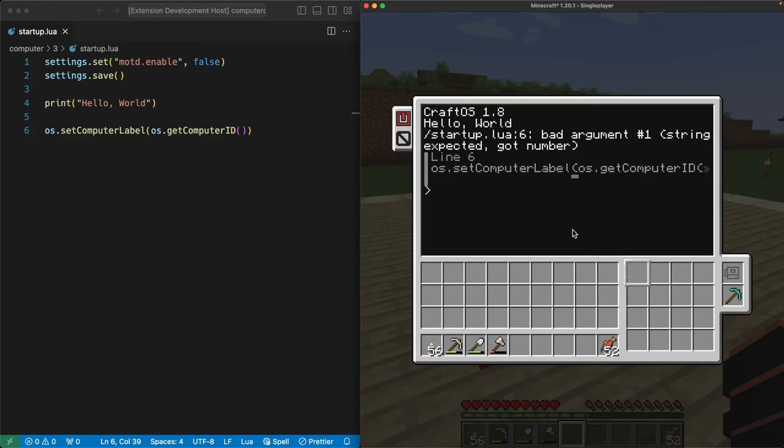This is an error message. And the first thing to say about it is that error messages are incredibly common when writing a program. Getting things right the first time can be really hard, but error messages are our friends. They don't tell us how to fix things, but they show us where things went wrong and help us figure out what to do next. Let's break this message down piece by piece.